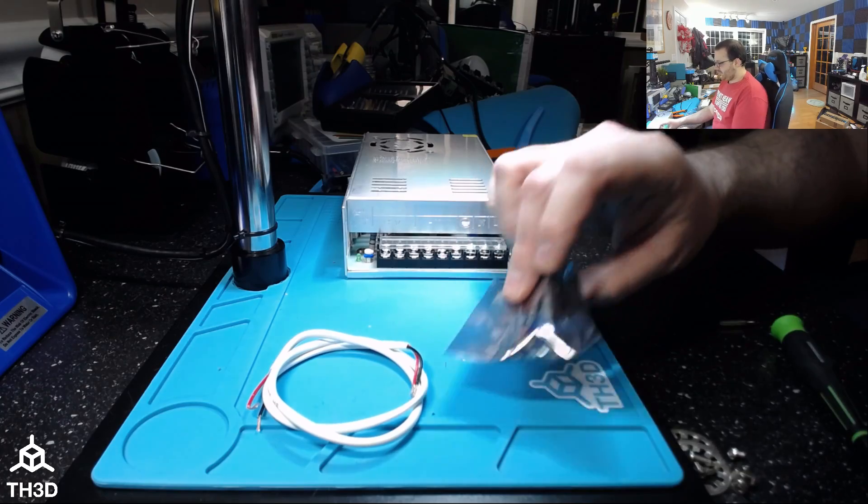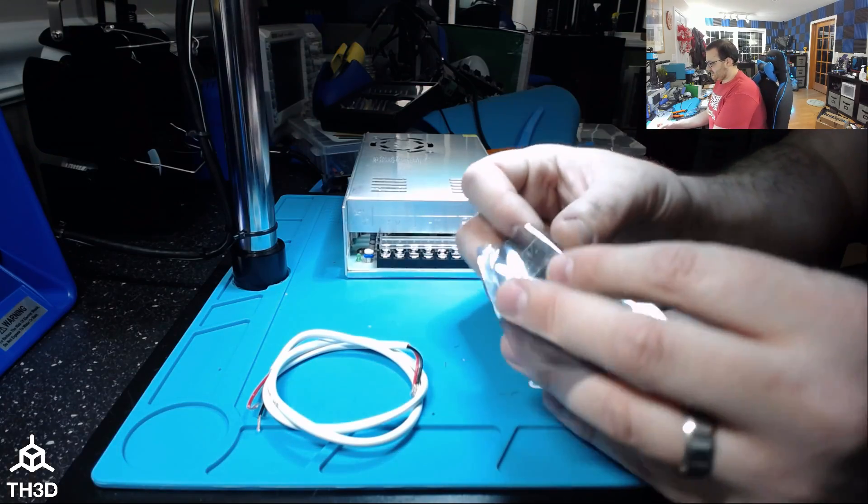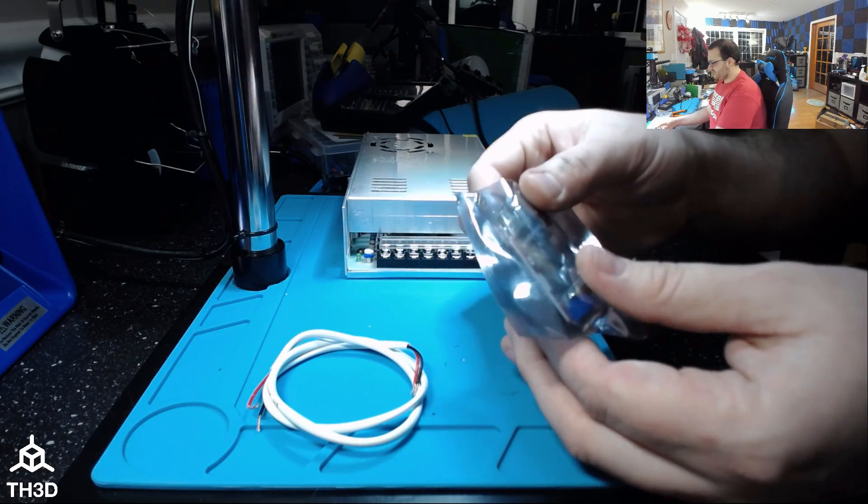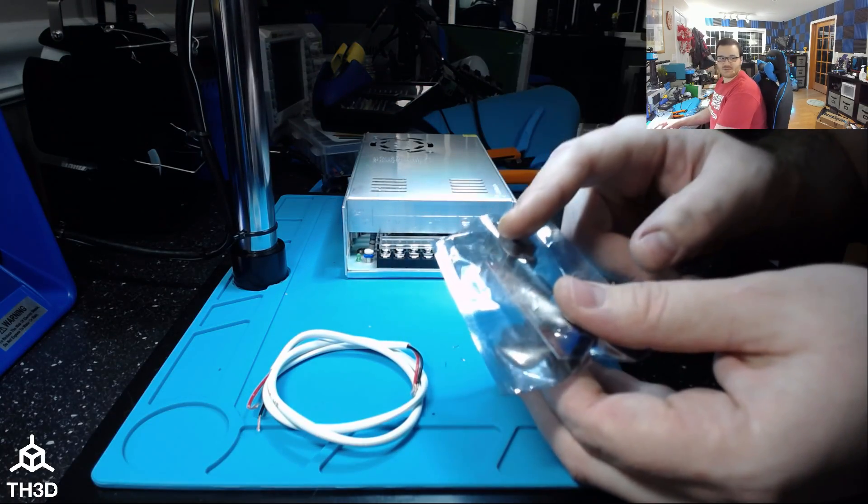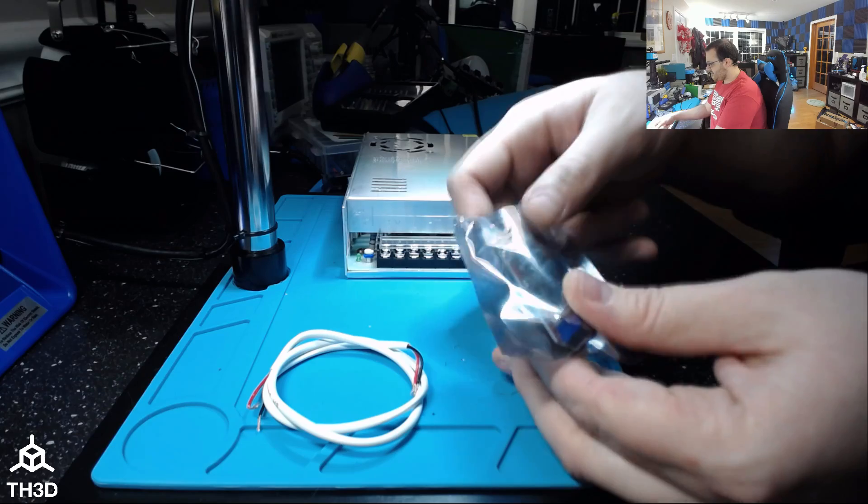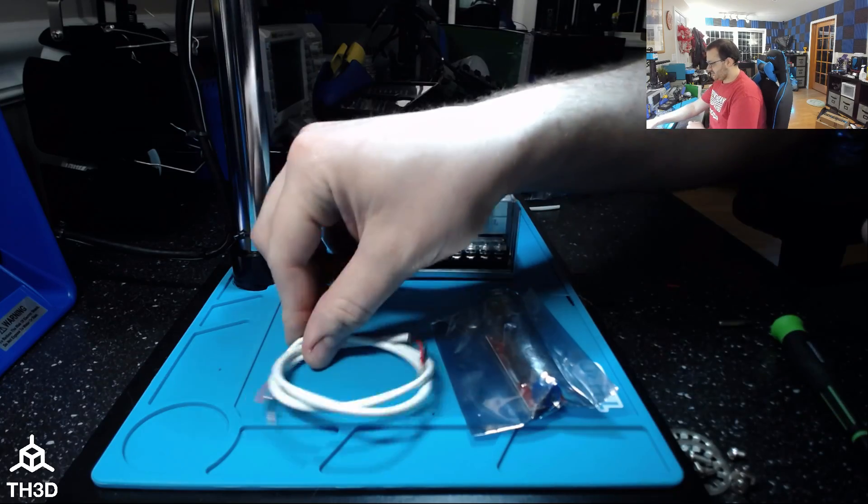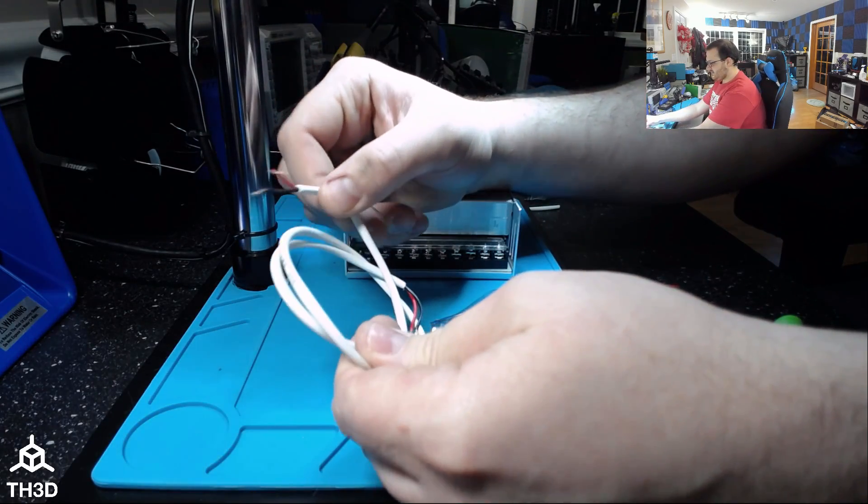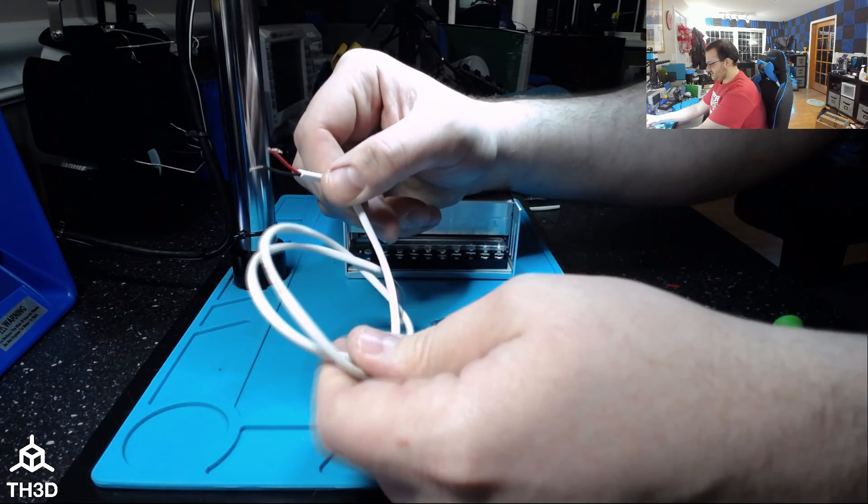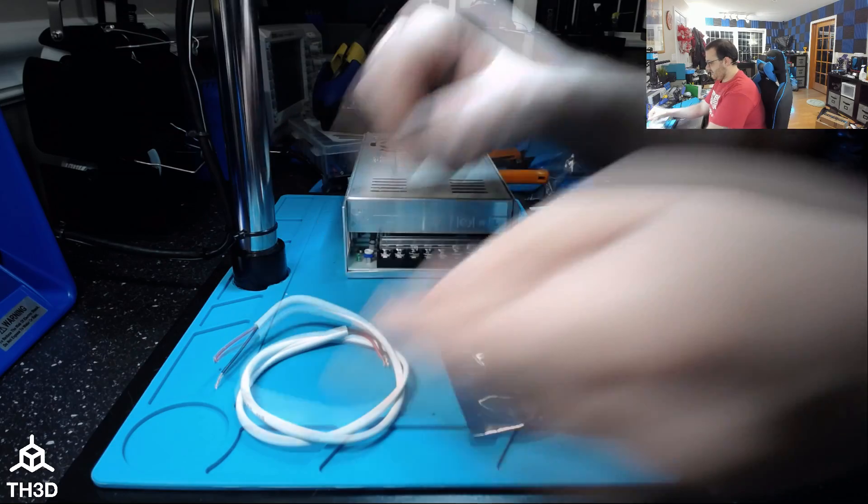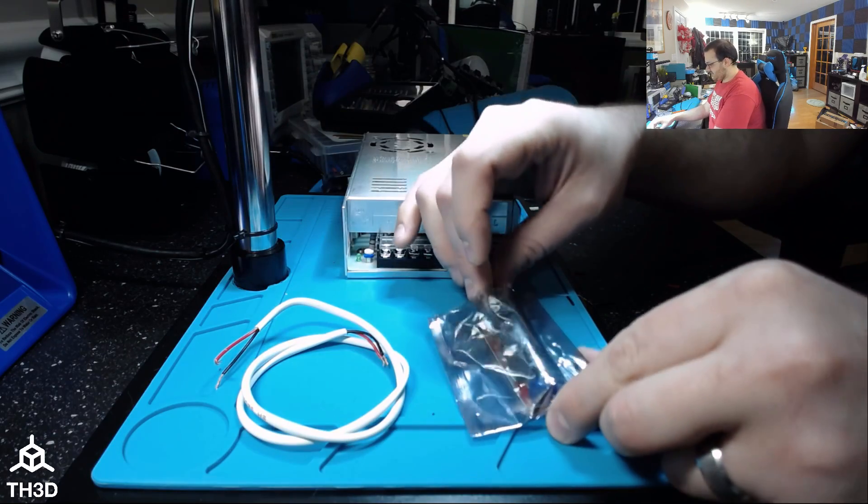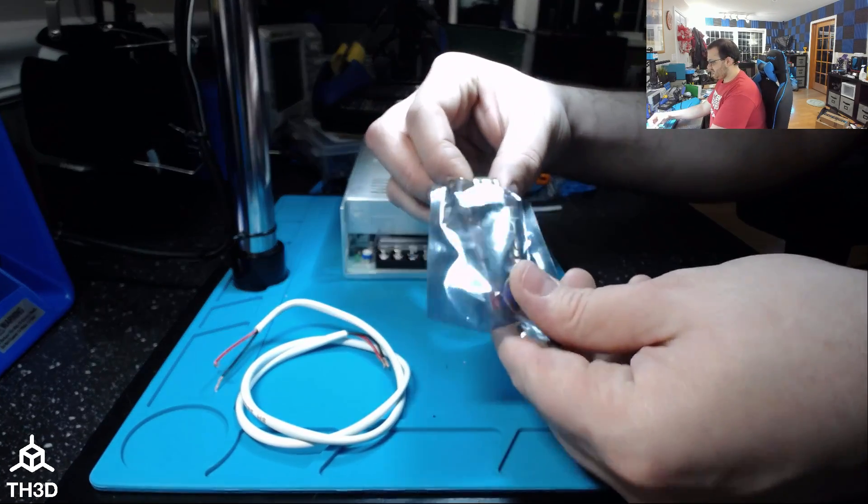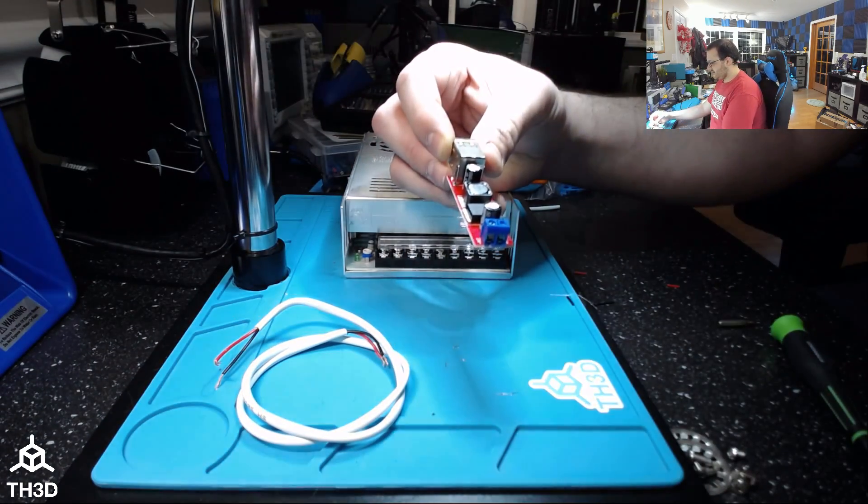When you get this from us, these will be packaged in a sealed anti-static bag here. This was just one I had here that I used for testing, and you will get a piece of wire that's not stripped. I've pre-stripped these just to save some time for the video, but I'm going to show you how to hook this up. You're going to open your anti-static bag and take the module out.